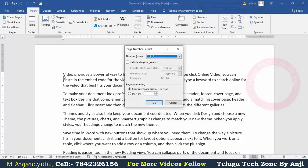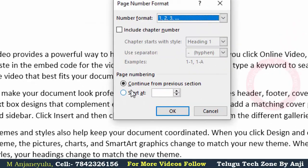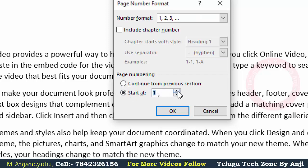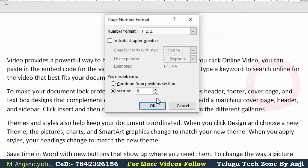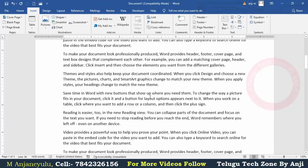If you click on the starting page, you can add number 1. You can add Roman letters, alphabets, or numbers. If you click on the previous section, you can start at the beginning. If you click on the 5th number, you can press the OK button.